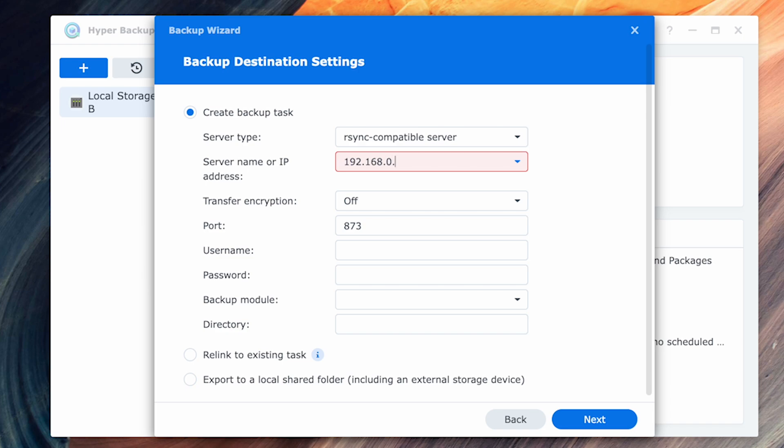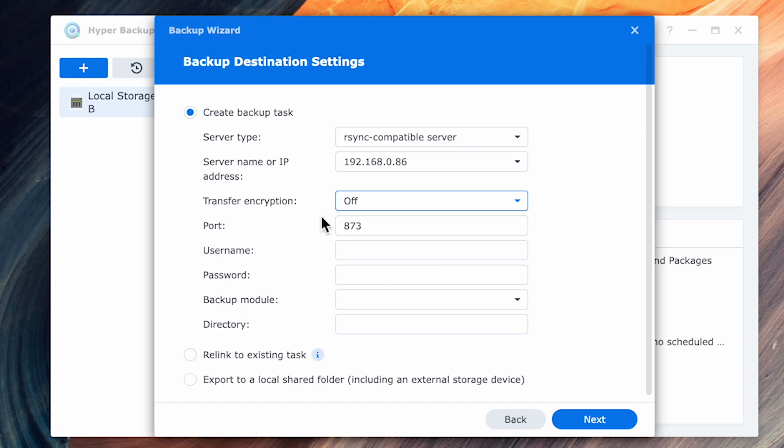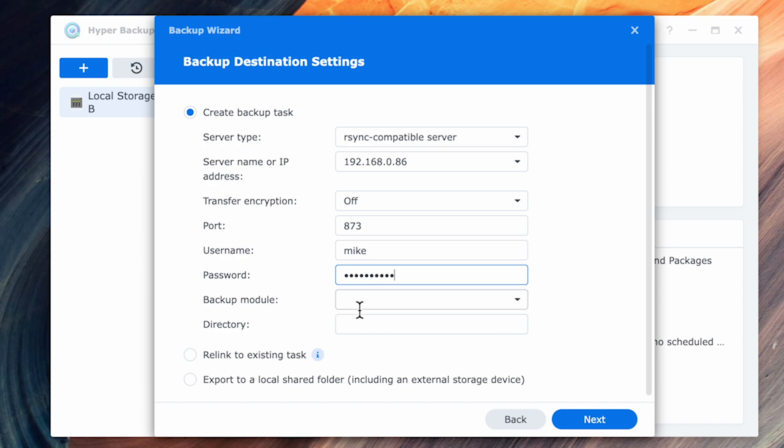Enter the IP address of your destination device. For the transfer encryption, I'll leave it off as I'm on my local network, but if you're transferring from remote sites, I would turn this on. This encryption is a little different than encrypting your backup. It's actually a point-to-point encryption strictly for transmission.